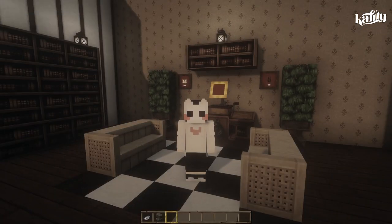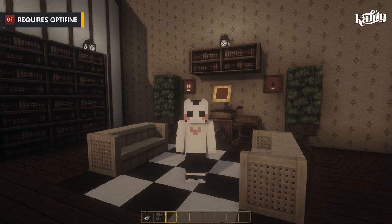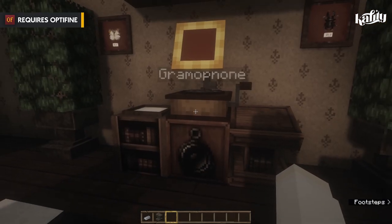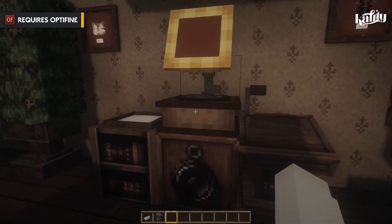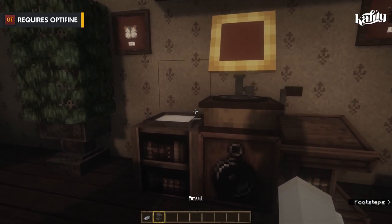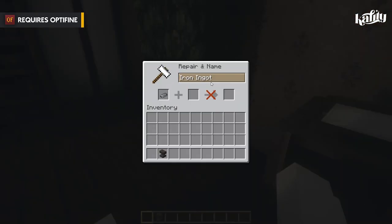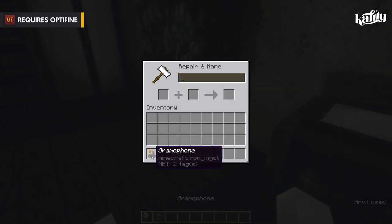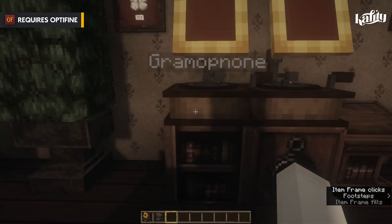The next resource pack is called Gramophone — it's a pretty small resource pack that requires OptiFine. It changes the iron ingot model into a gramophone. All you have to do is go to an anvil, get an iron ingot, change the name to 'gramophone,' and put it on an item frame. And there you have it — you've got your book and your gramophone.